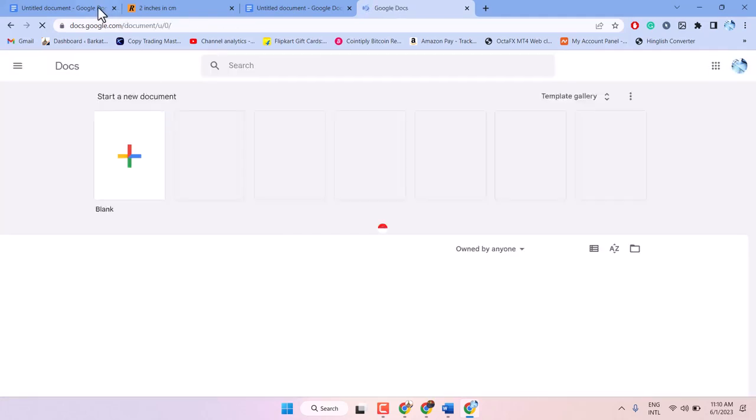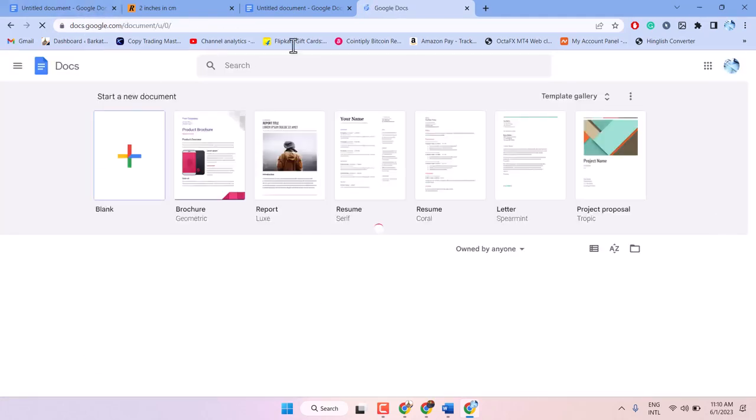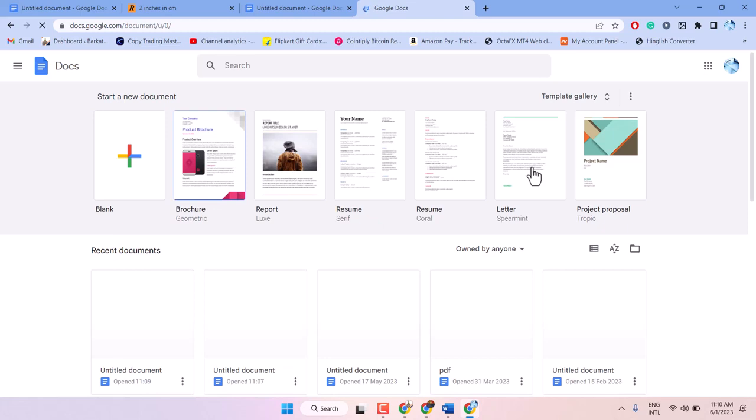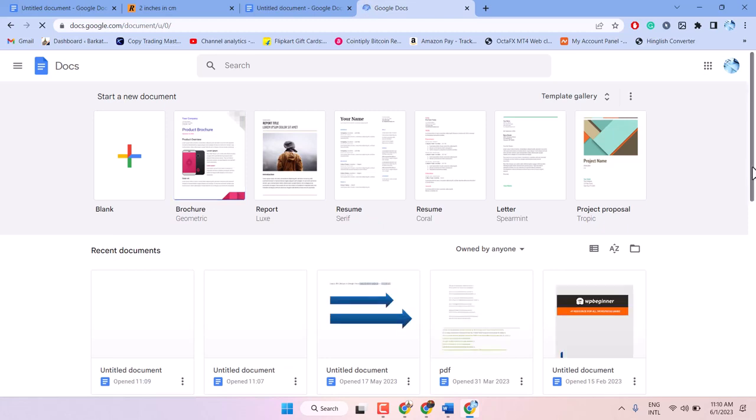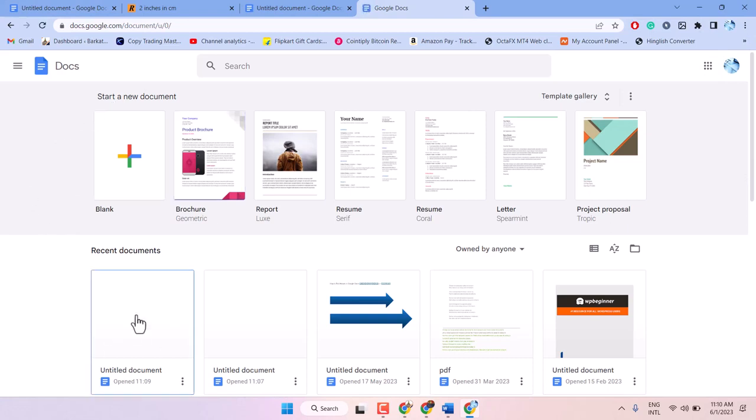Search this URL, and you will see the Google Docs interface. If you are not signed in before, it will need you to sign in with your Gmail and password.